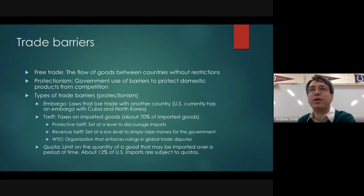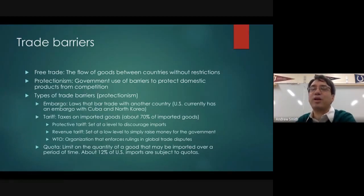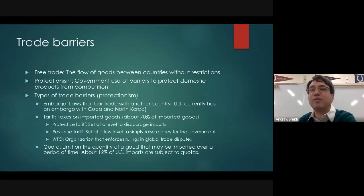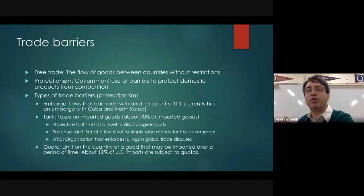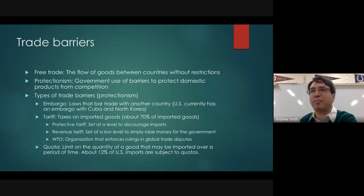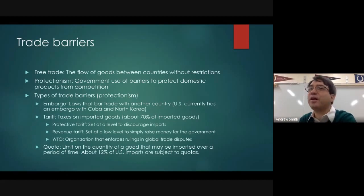When free trade happens, the invisible hand is able to work and direct and guide industries and people to their most efficient use. For example, in Minnesota, iron mining is a major industry.